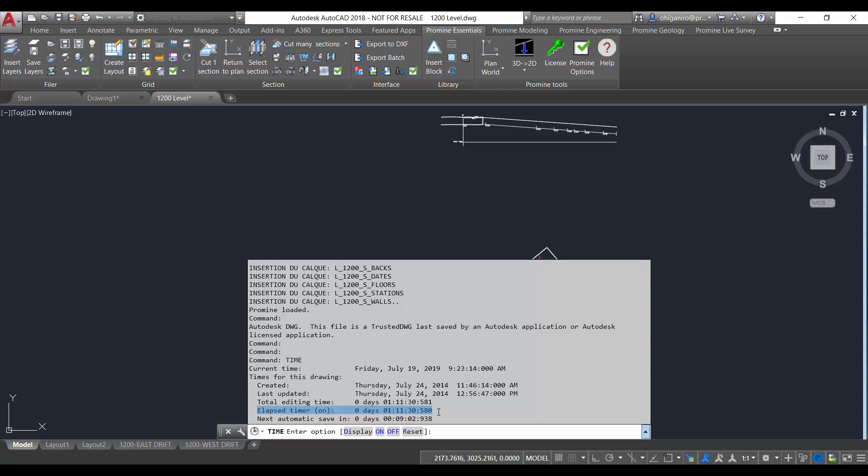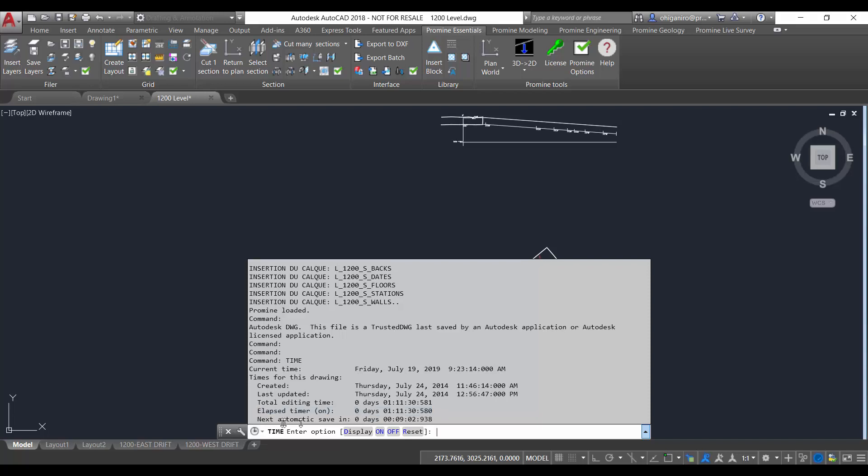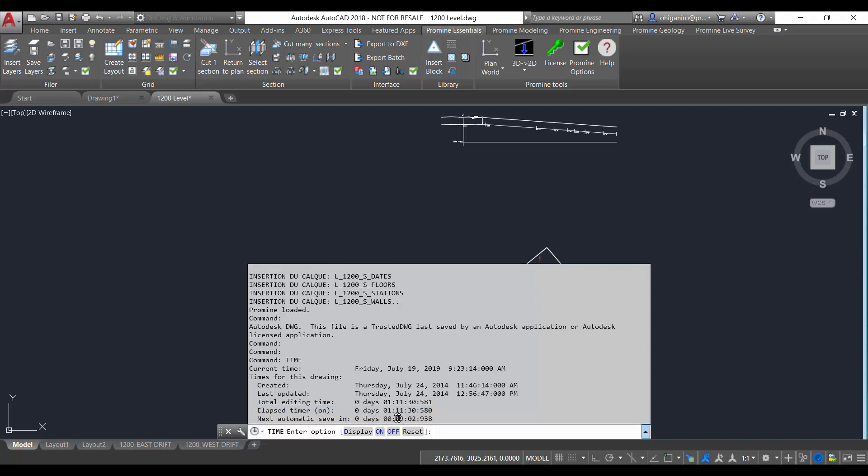And the last information will be the next automatic save. This one indicates the time remaining until the next automatic save. You can set the time interval using the option command or save time system variable.